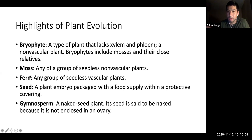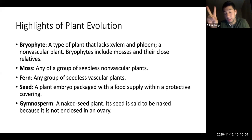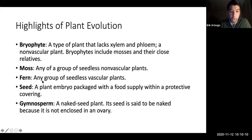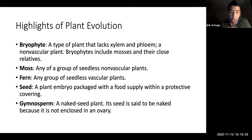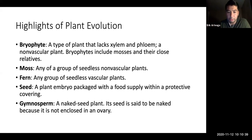Ferns, or Pterophyta, are seedless vascular plants. Mosses and ferns both have sperm cells that swim to the female gamete. Gymnosperms disperse their male gamete as pollen into the air, like large pine trees, or rely on bees, arthropods, or birds for fertilization.